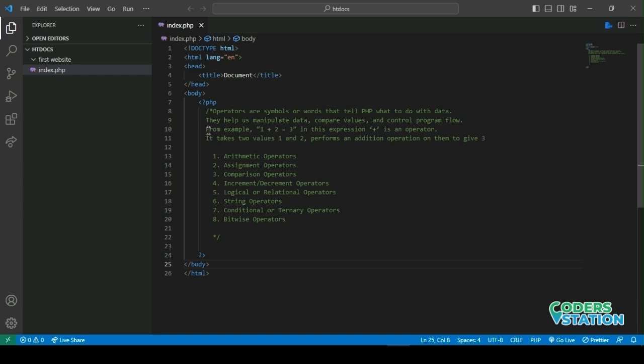In this video, we'll explore the different types of operators in PHP and learn how to use them effectively. By the end of the video, you will have a solid understanding of operators and their importance in PHP programs.